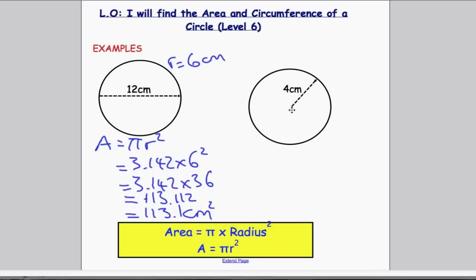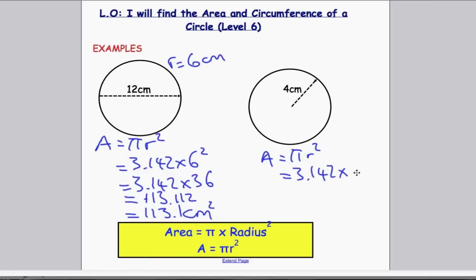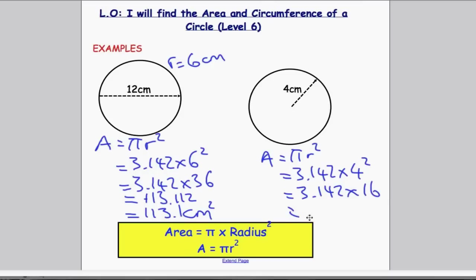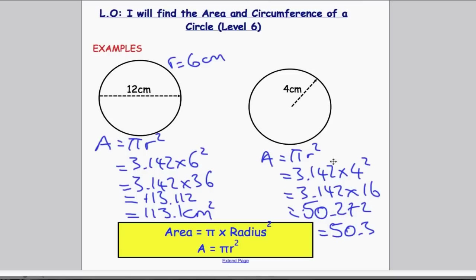Finally, in this example you're given the radius directly. Since the formula uses the radius, we go straight to: A = pi × radius squared. Because the radius is 4, the working is 3.142 × 4² = 3.142 × 16 = 50.272, which rounds to 50.3. And not forgetting the units of area: centimetres squared.